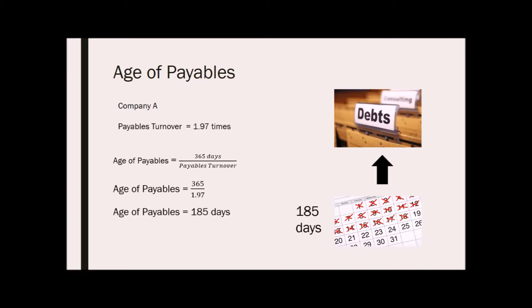The longer they take to pay their creditors, the more money the company has on hand, which is good for working capital and free cash flow. But if the company takes too long to pay its creditors, the creditors may be unhappy and may refuse to extend credit in the future, or they may offer less favorable terms.